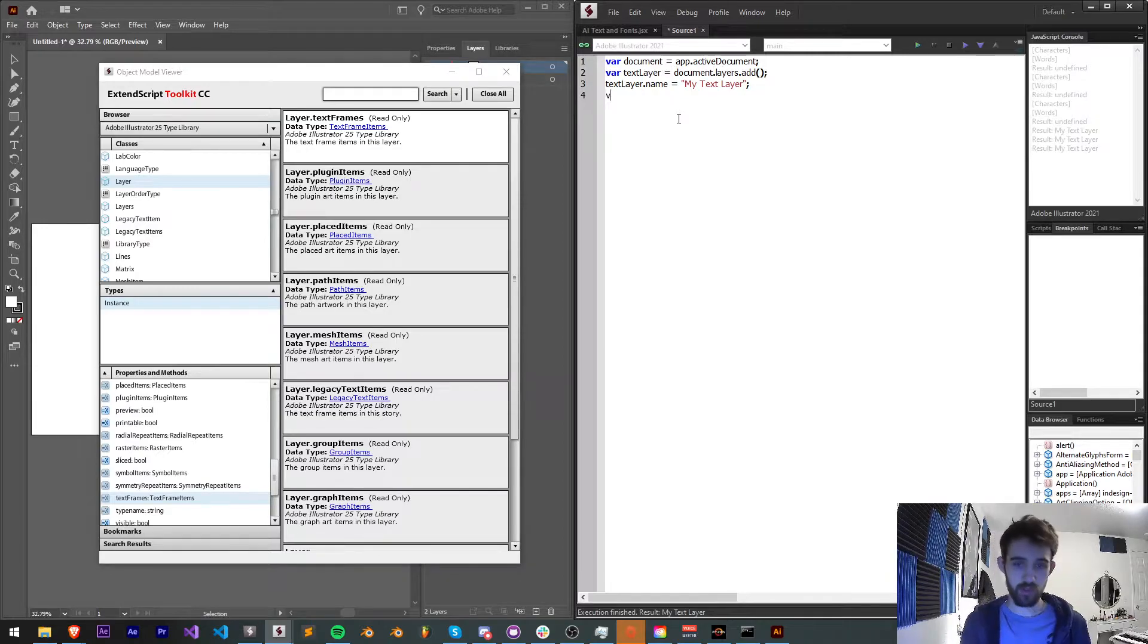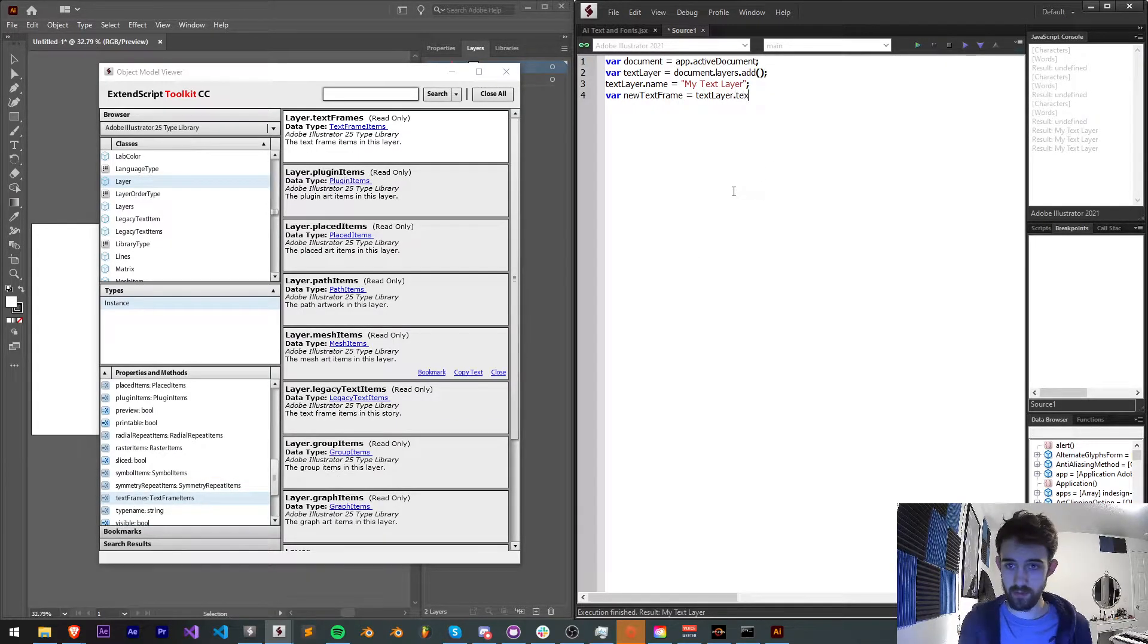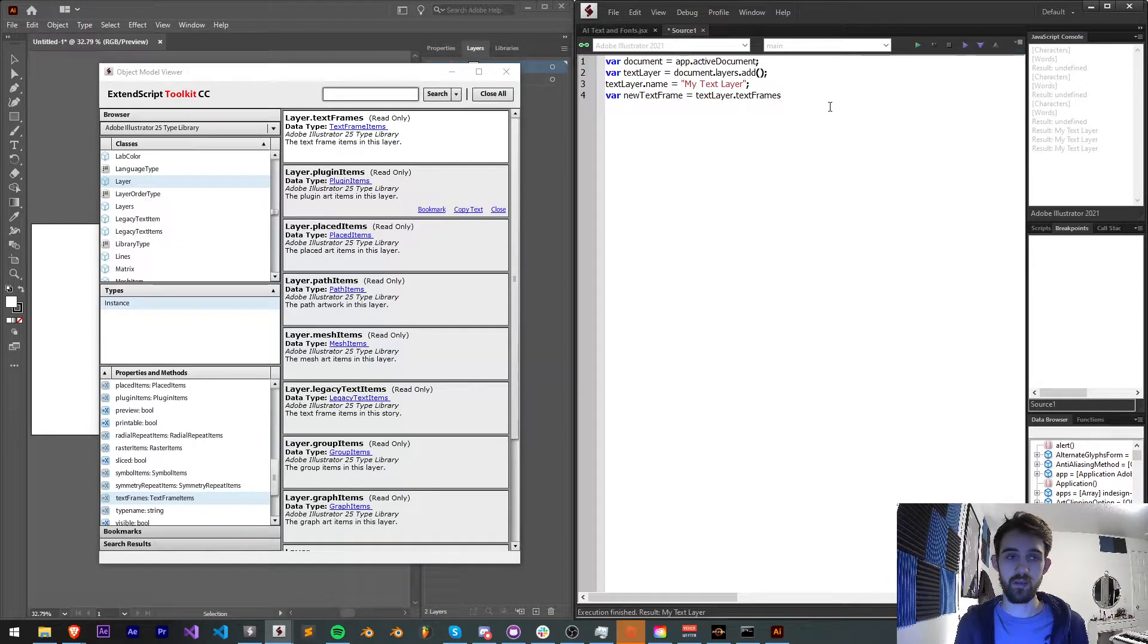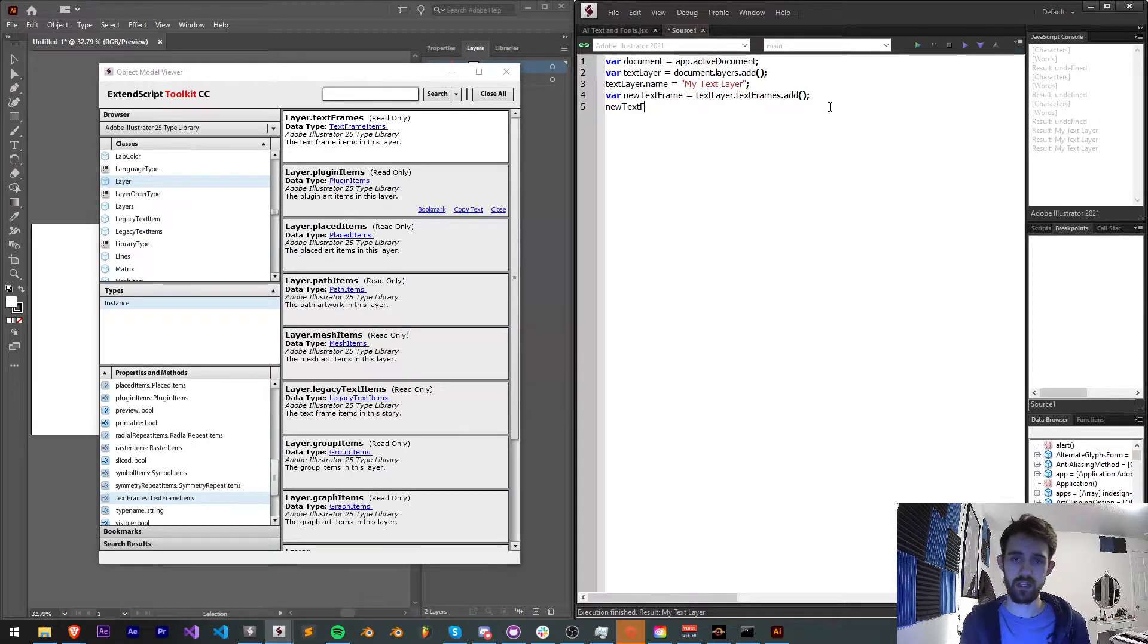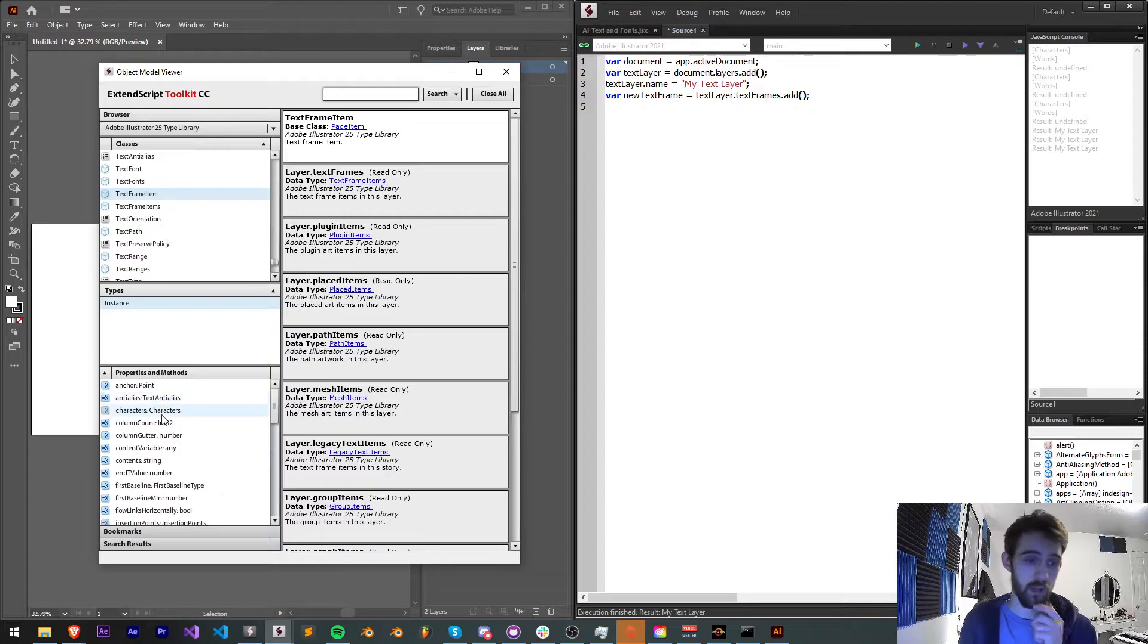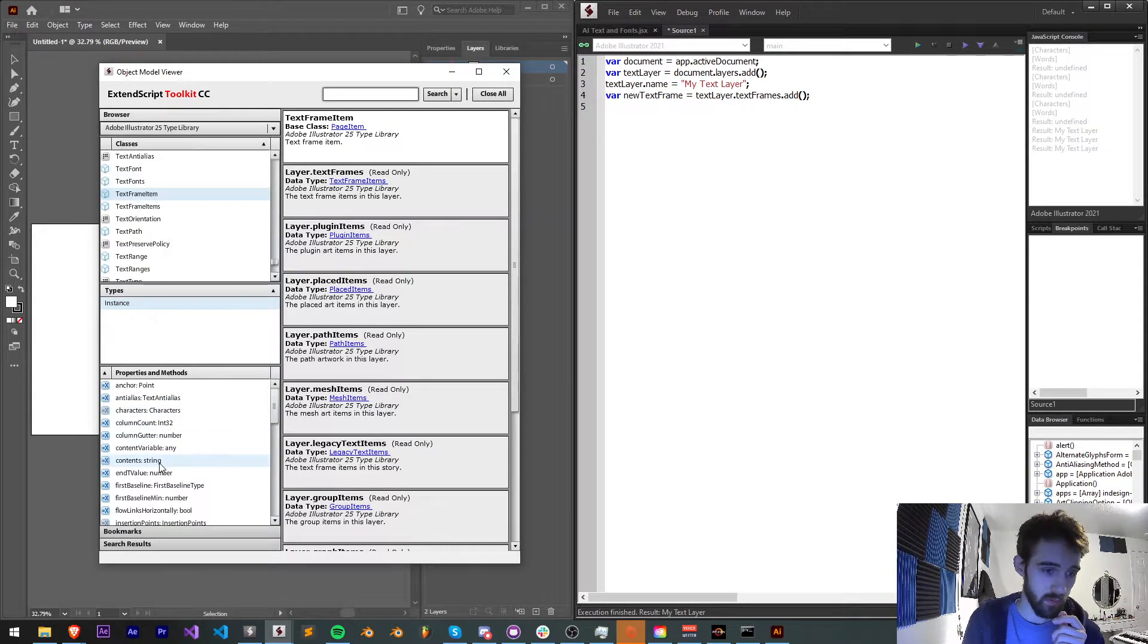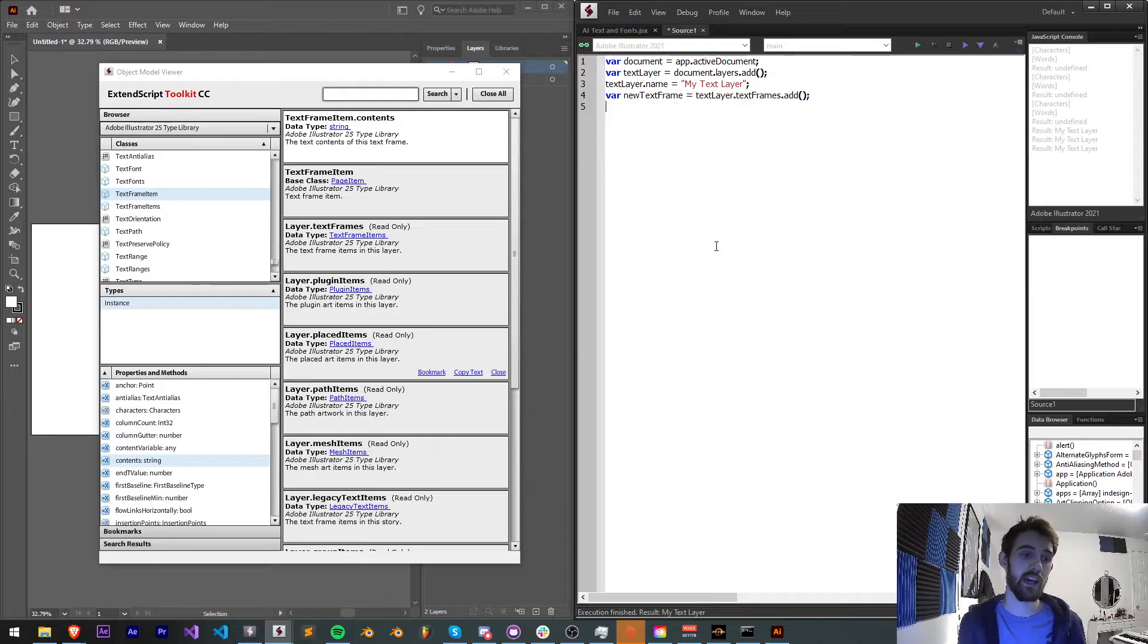So what we're going to do is create a new text frame. I'll just create a variable called newTextFrame. And this is going to be equal to our textLayer.textFrames. And this is going to return us with all of our text frame items, but we don't have any yet. So we want to create one. So we'll say .add. And then just so we can figure out the name and see it for ourselves, I'll say newTextFrame.name is equal to my text frame. So now that we've created a new text frame, let's take a look at what we can do with our object model viewer.